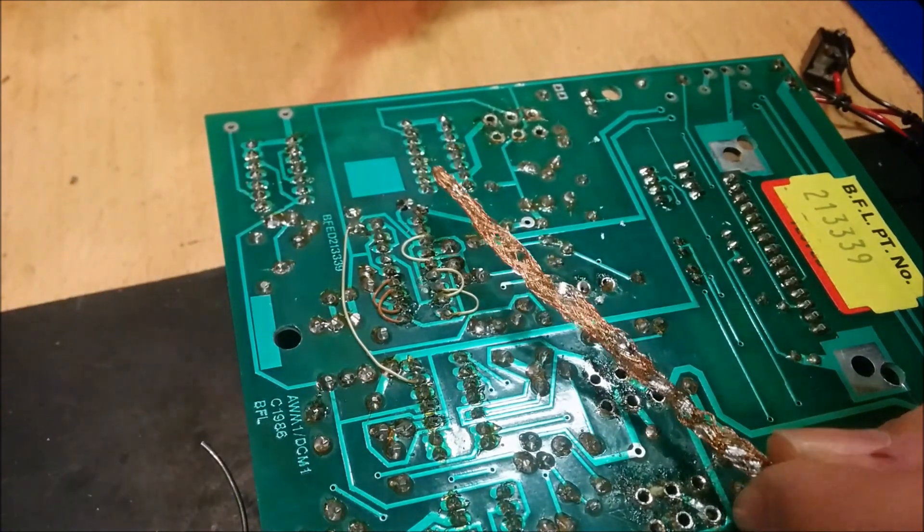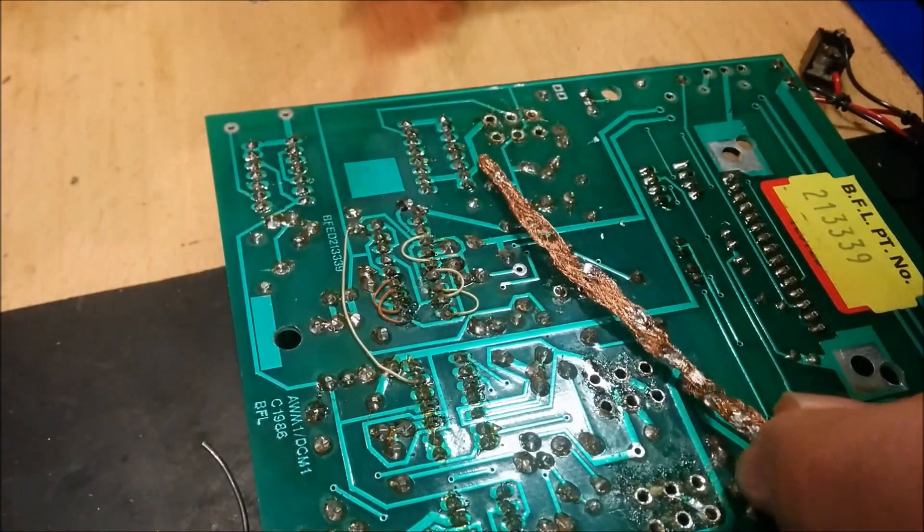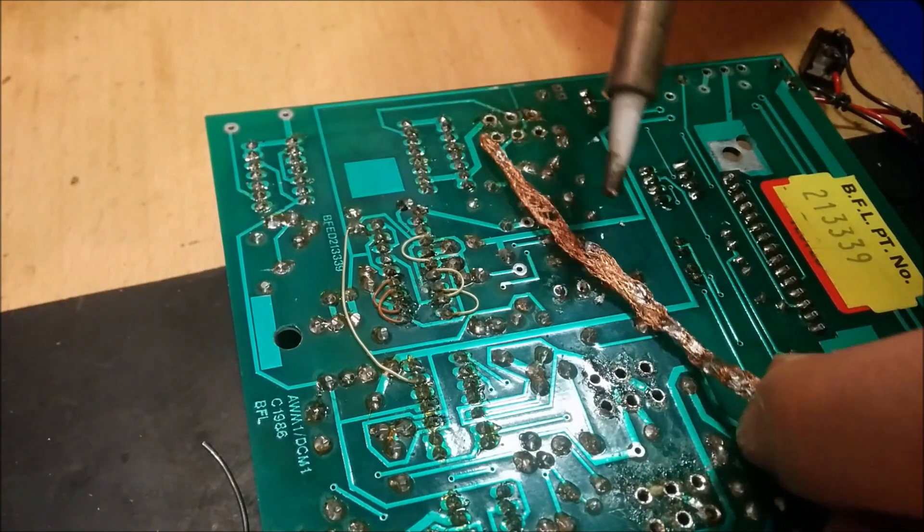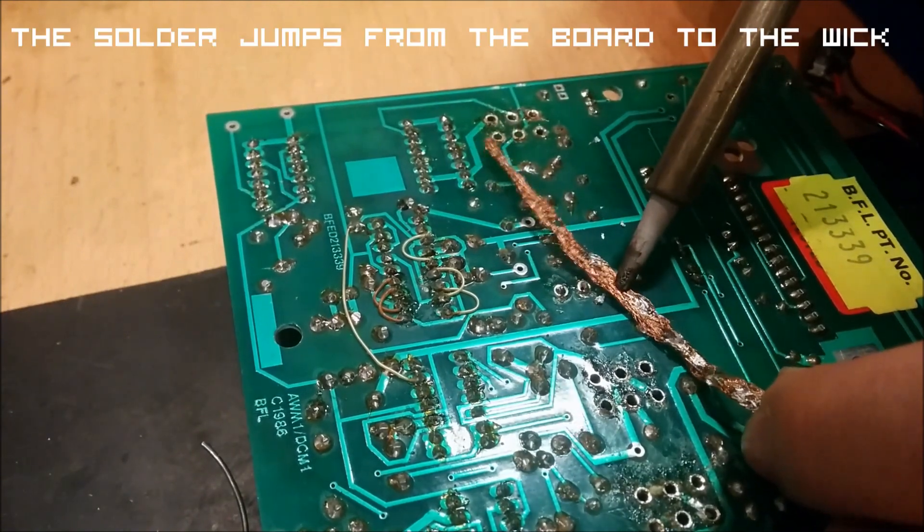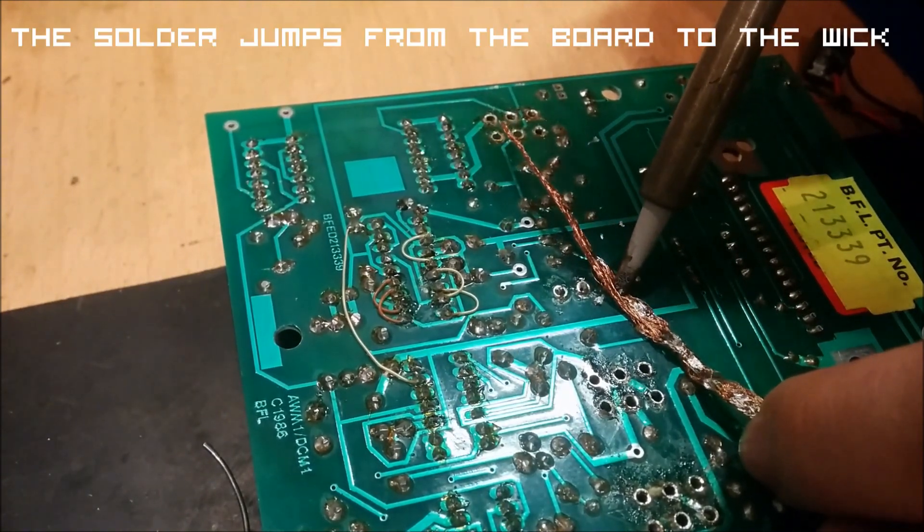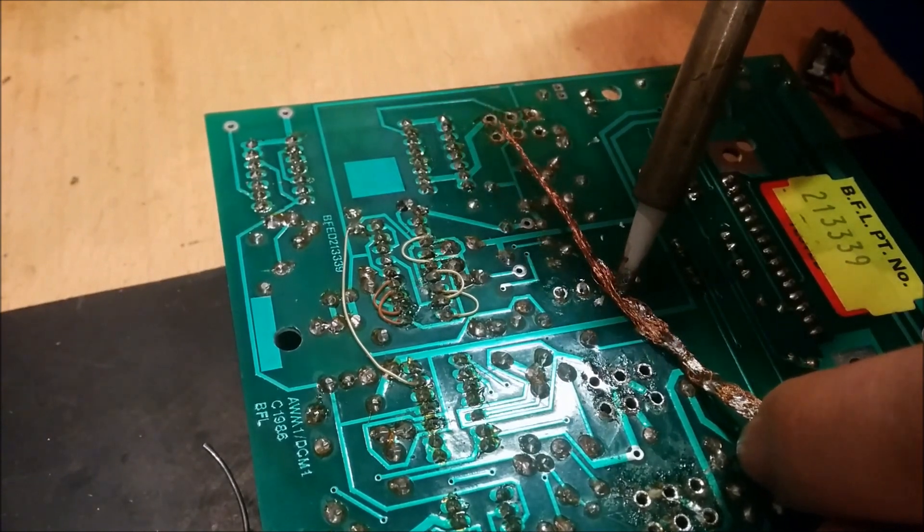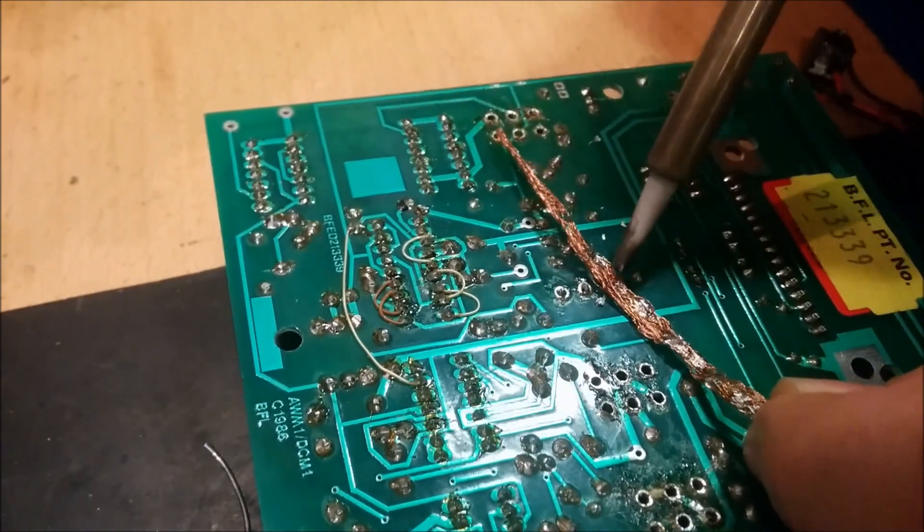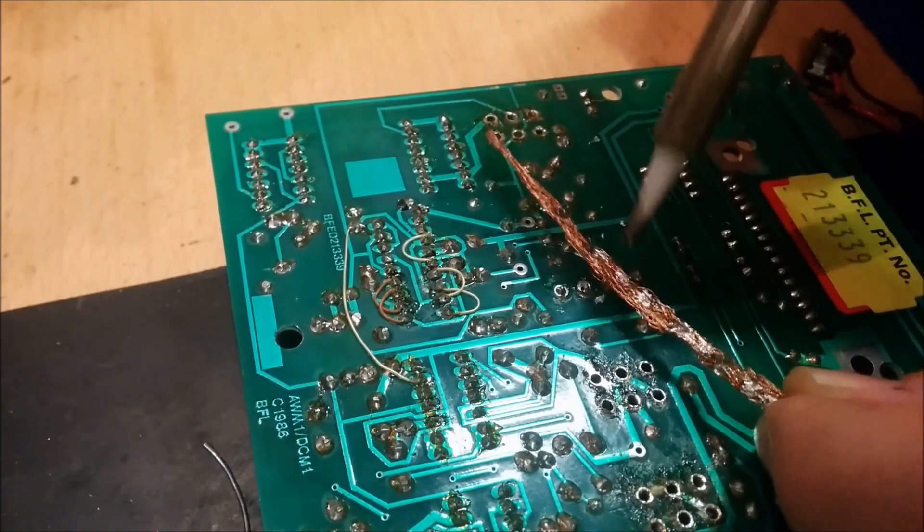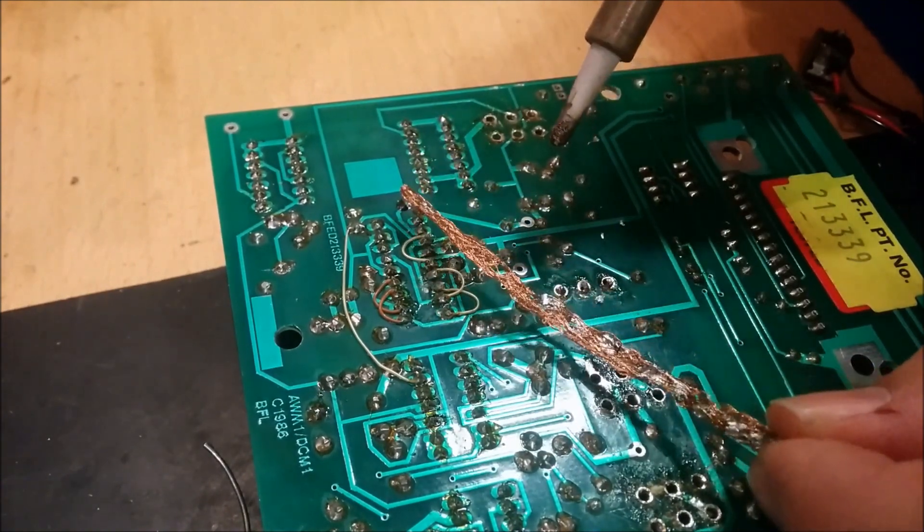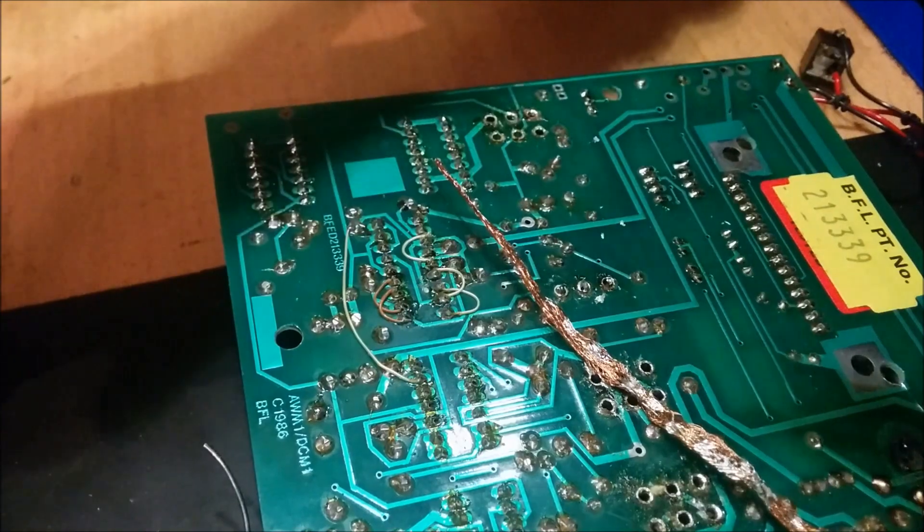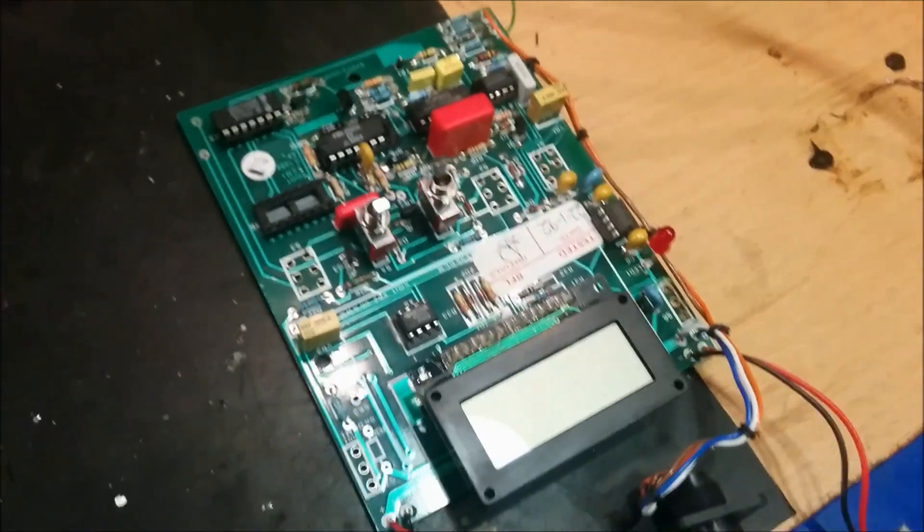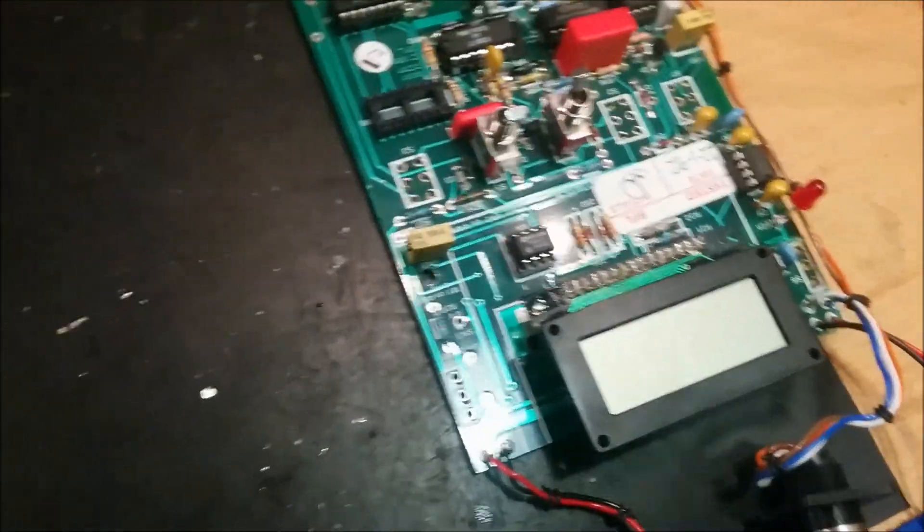You see? I keep doing that until I get it all off. It can take a while depending on how much solder there is from the beginning. It took about one minute to get all the solder off.